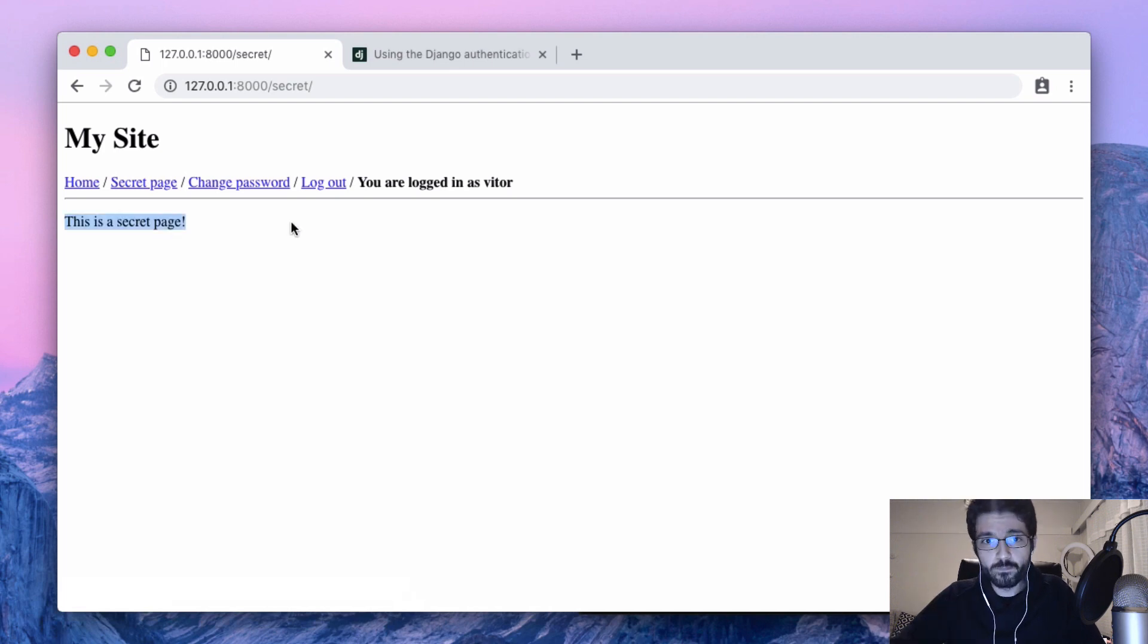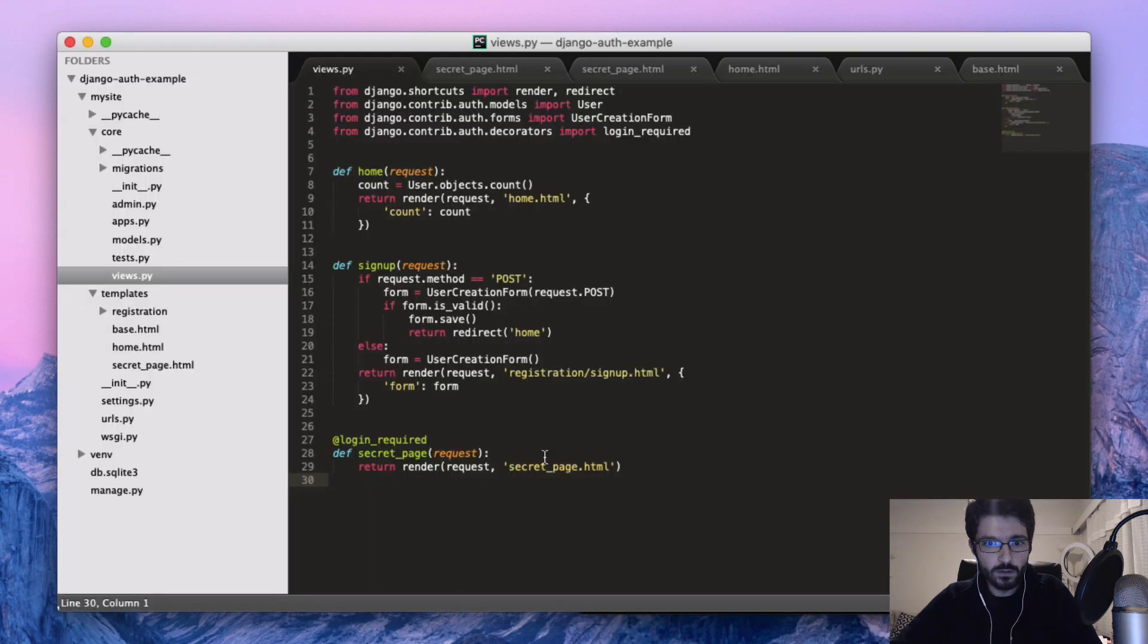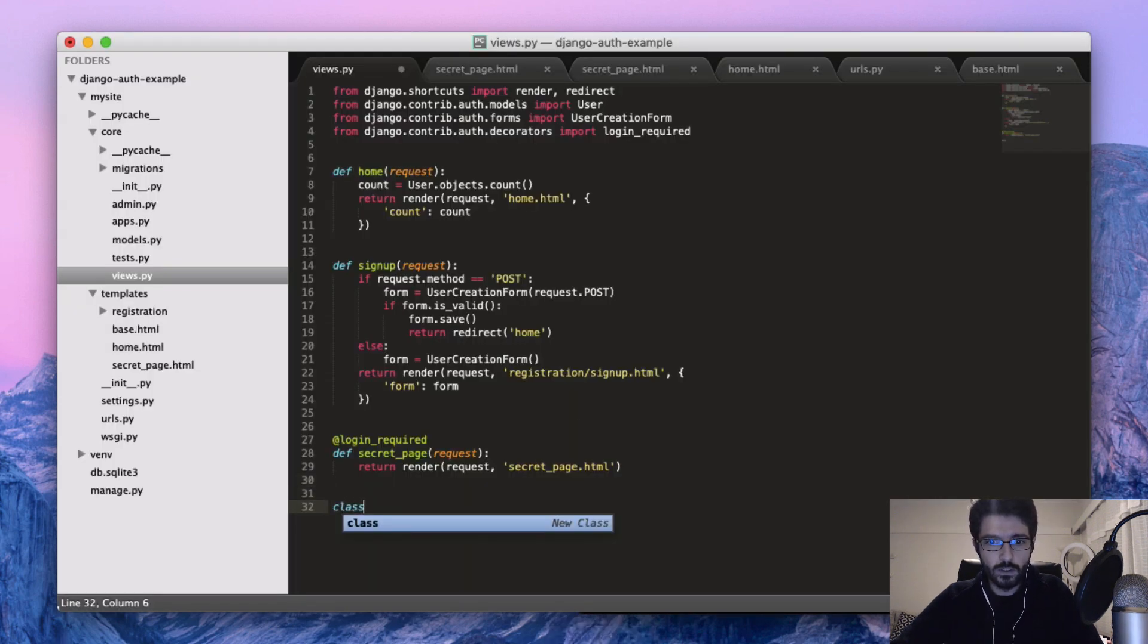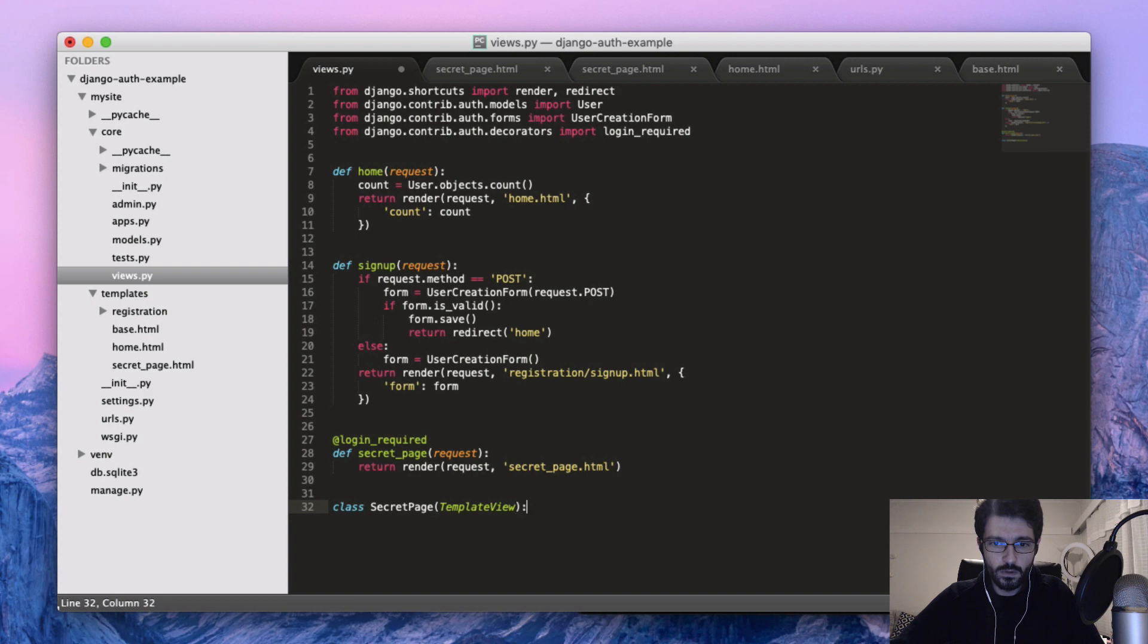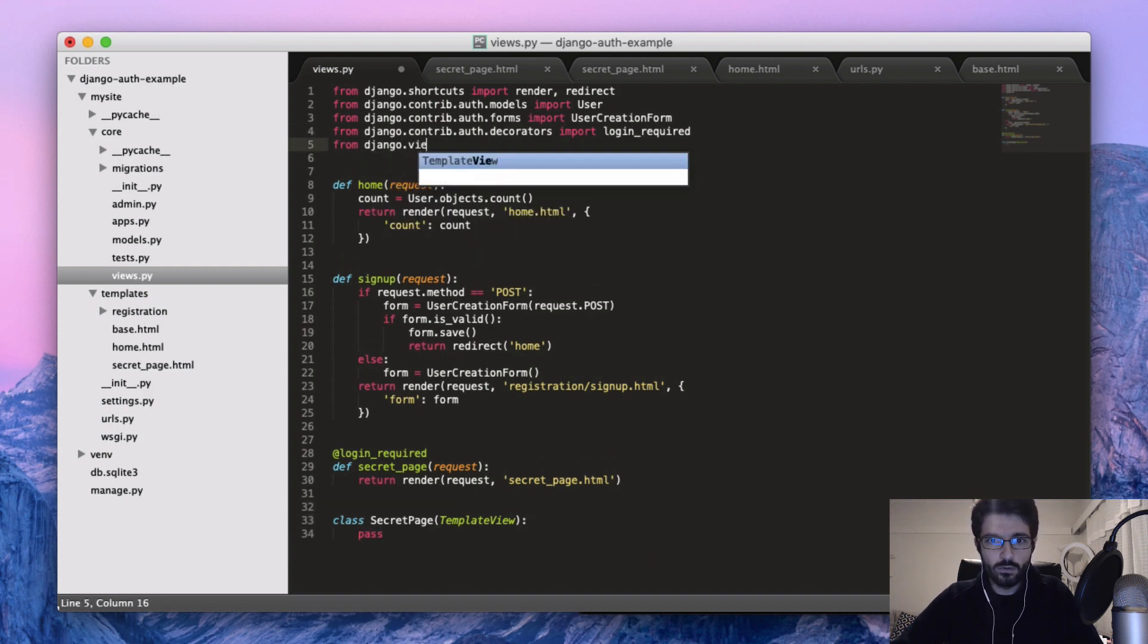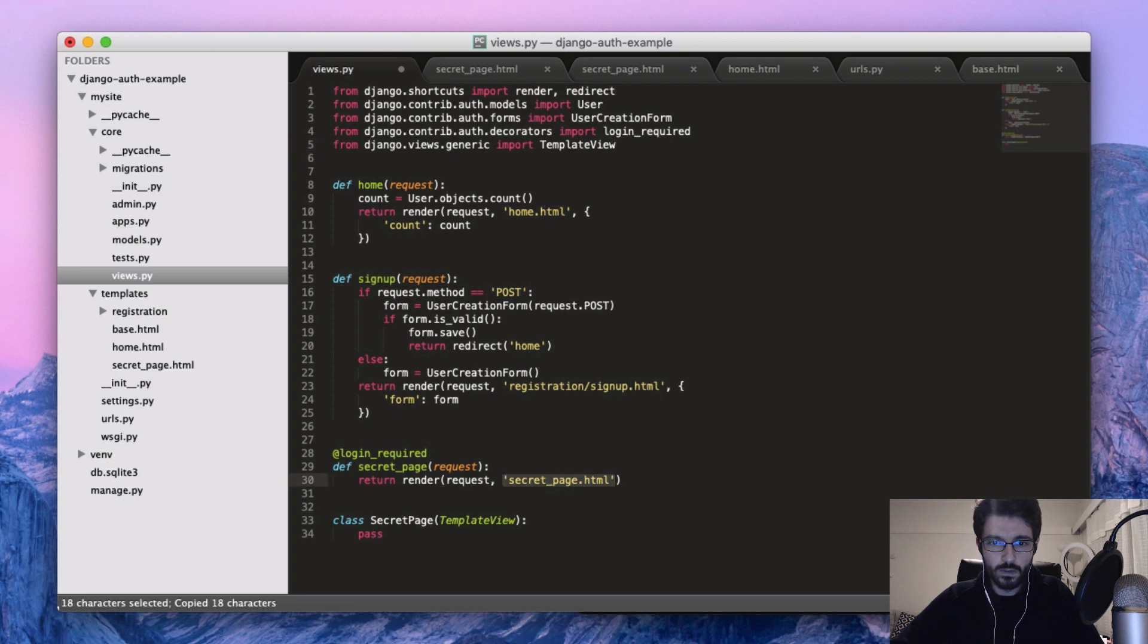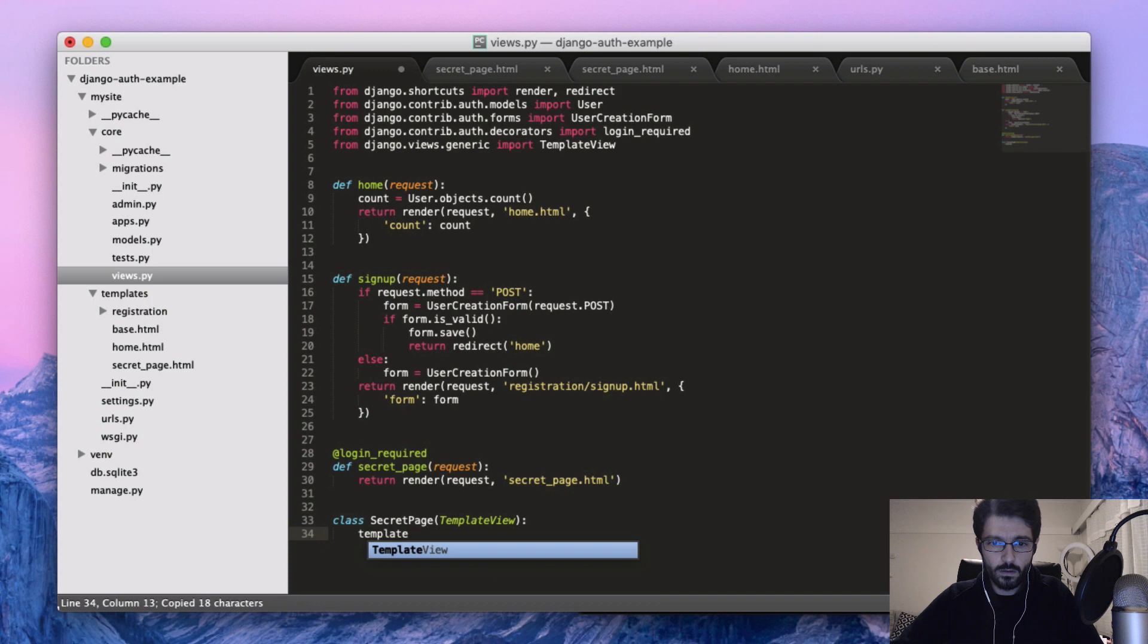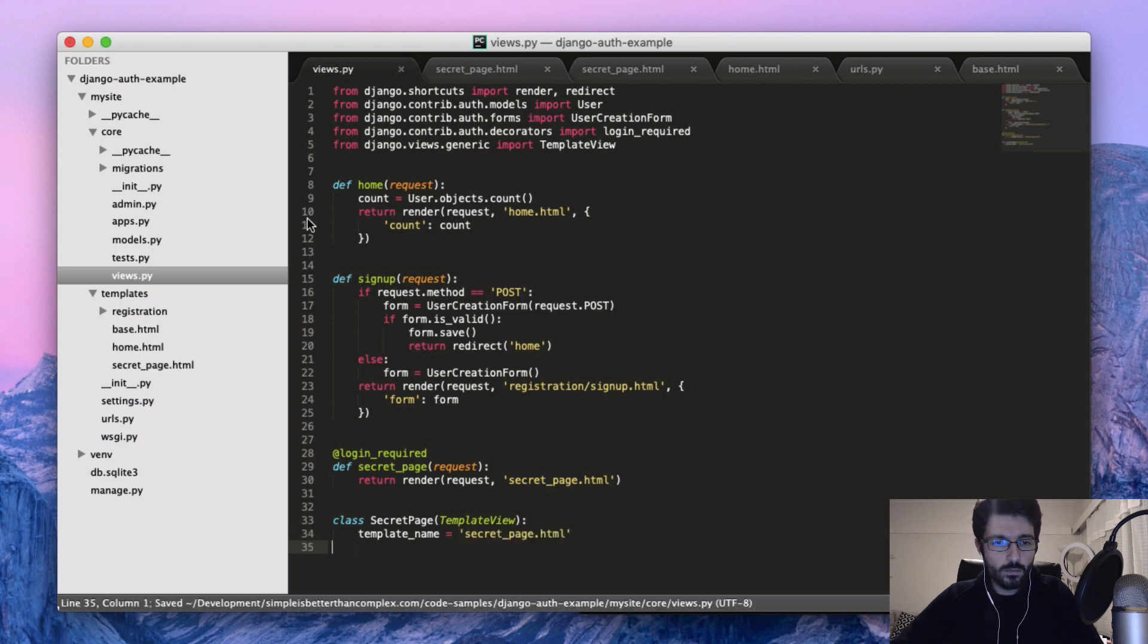There. So another way to do that if you are using class-based views is something like secret page and template view from Django dot views generic. Just use the same.